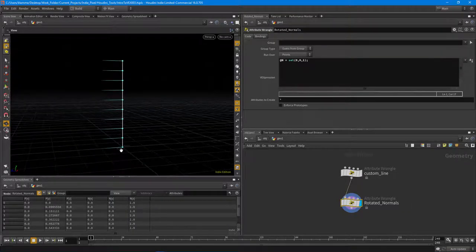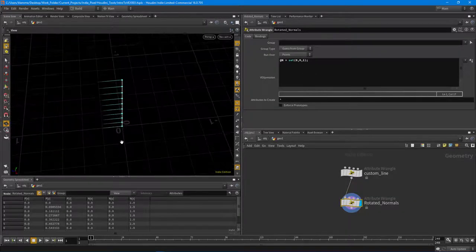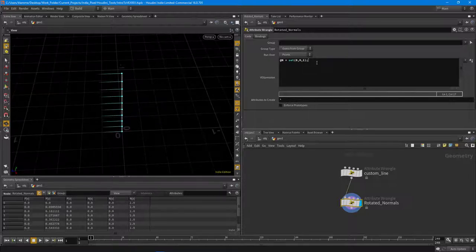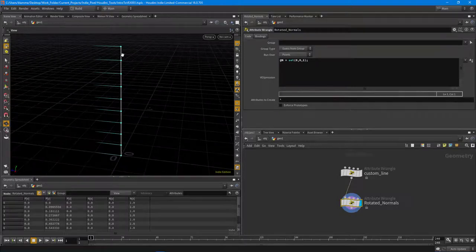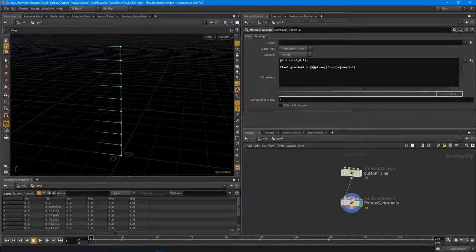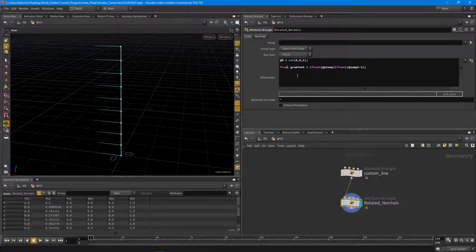As we go from bottom to top, we want the normals to make a full 360-degree rotation — just one spiral. To do that we need a value that moves from 0 to 1, so we create that gradient value: `gradient = float(ptnum) / float(npoints - 1)`. We cast it to float — though it works without casting now. Now we have a value going from 0 to 1.